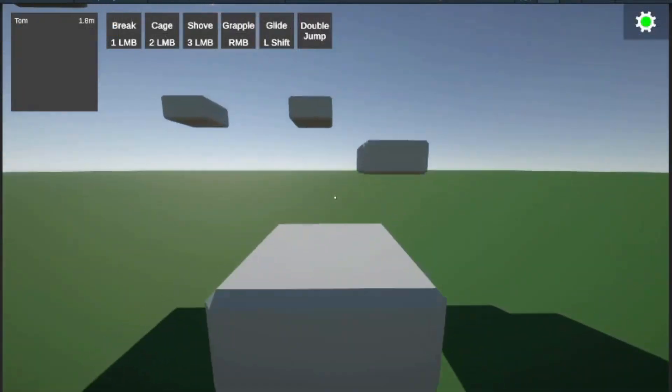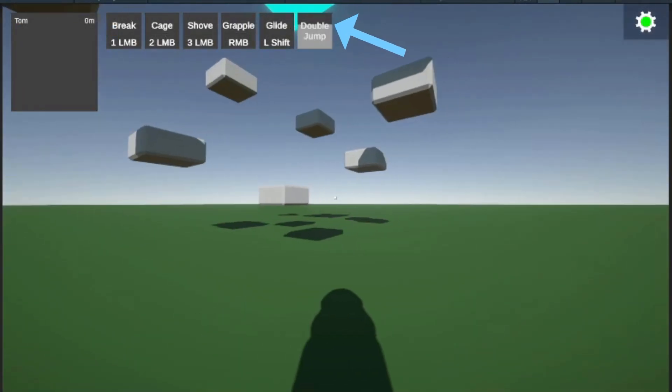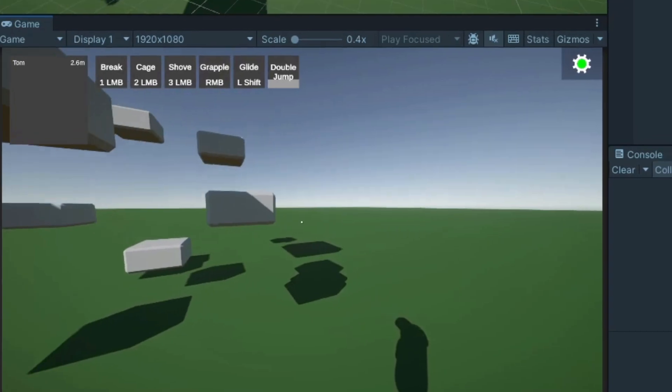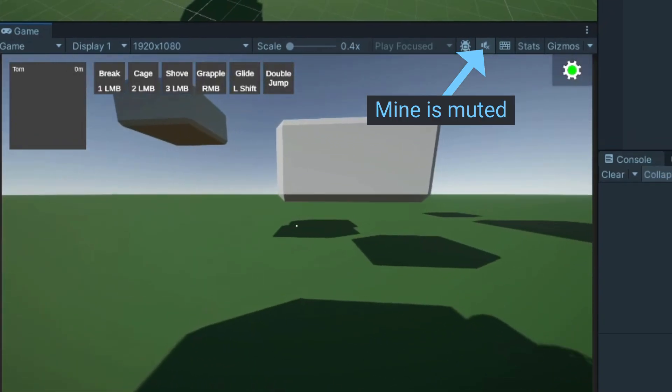All that's left is to find the double jump ability slider in the scene hierarchy and assign it to the UI manager's slider reference. If you test this now, you should be able to double jump, you should see the cooldown in the ability UI and jumping should play the jump sound as long as you have the editor unmuted.